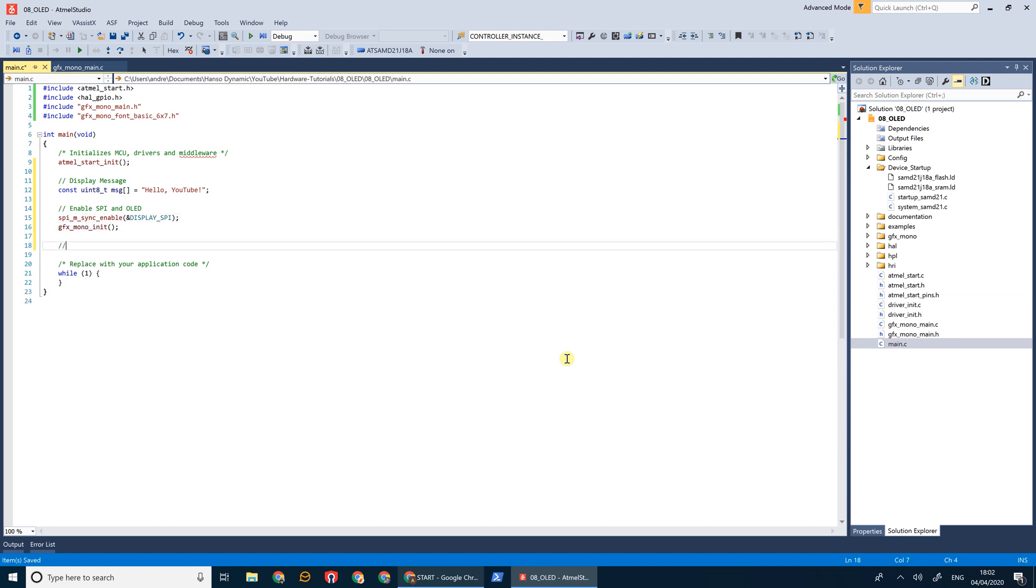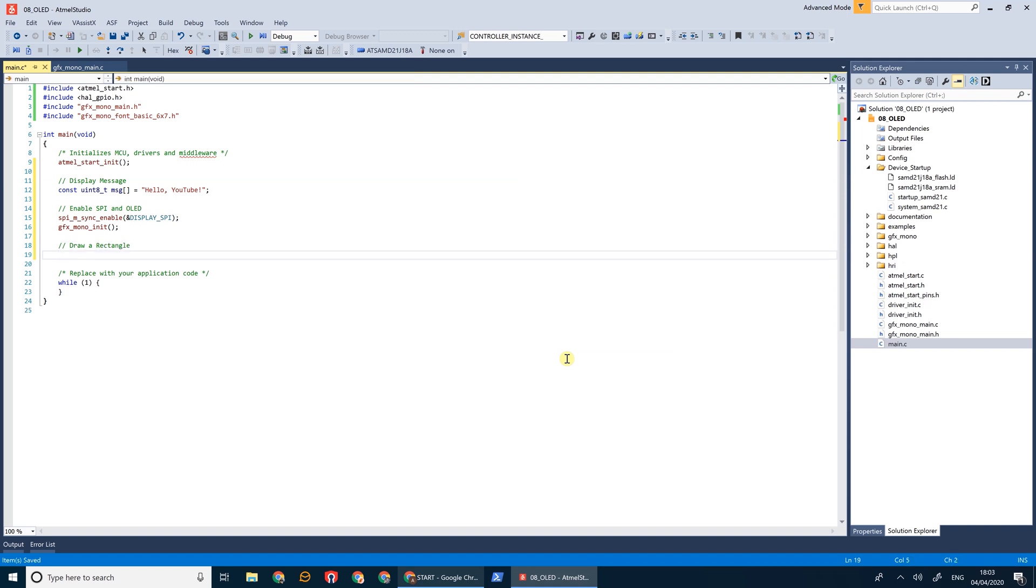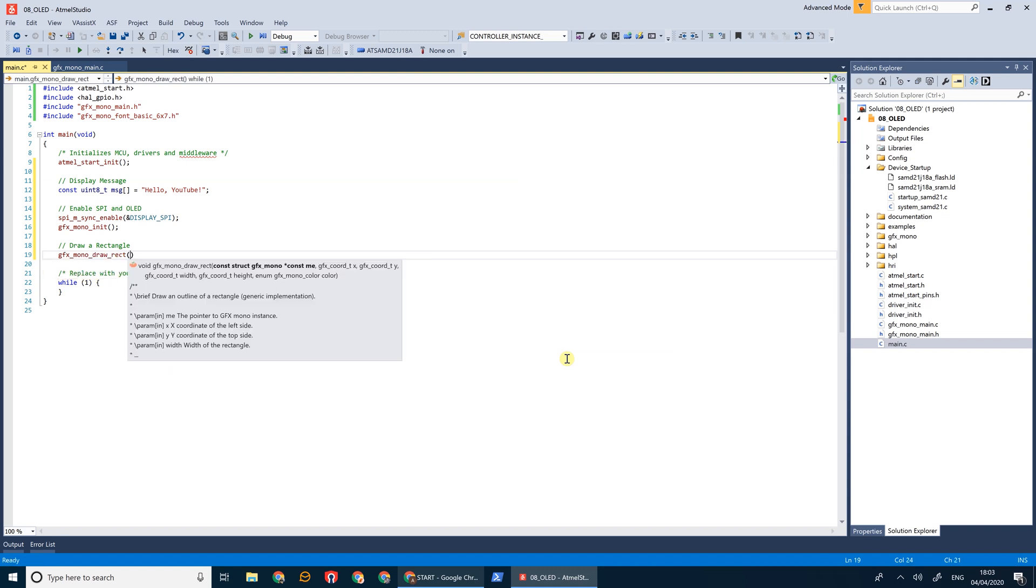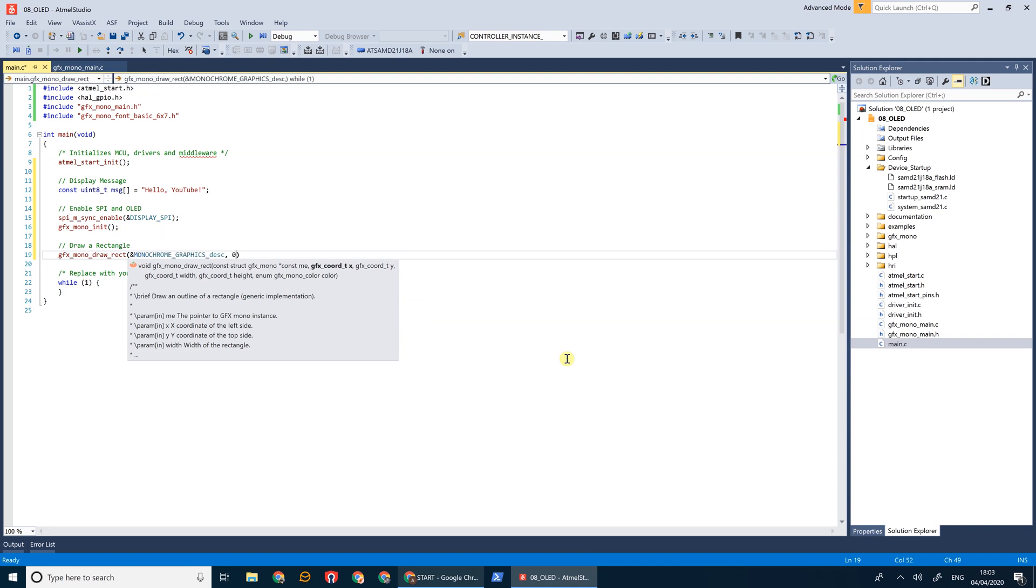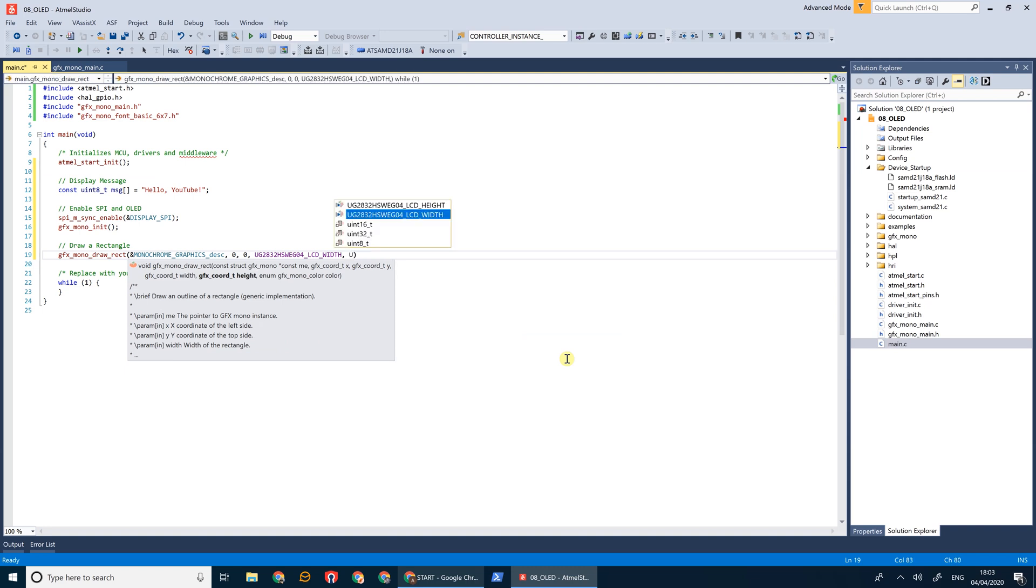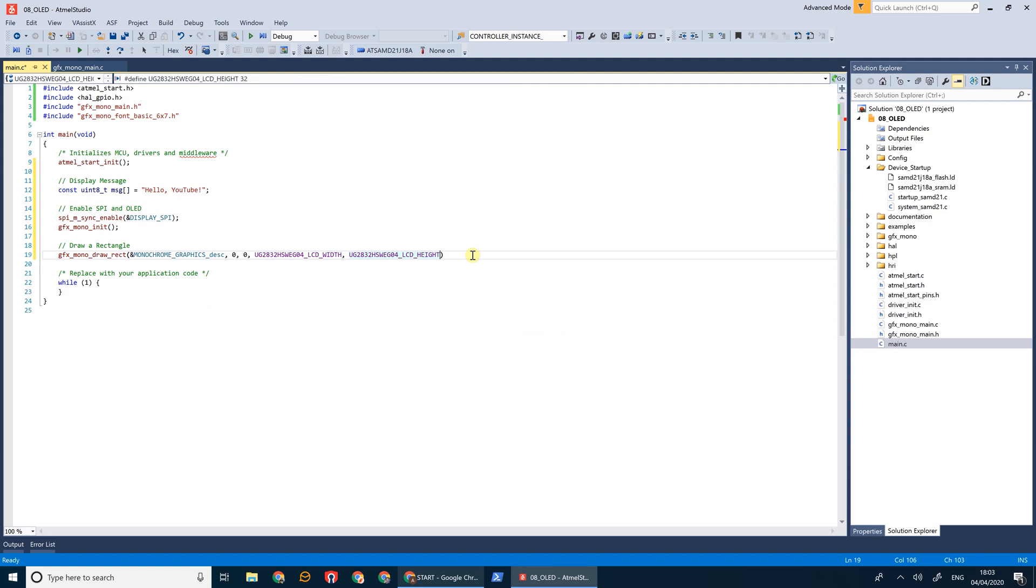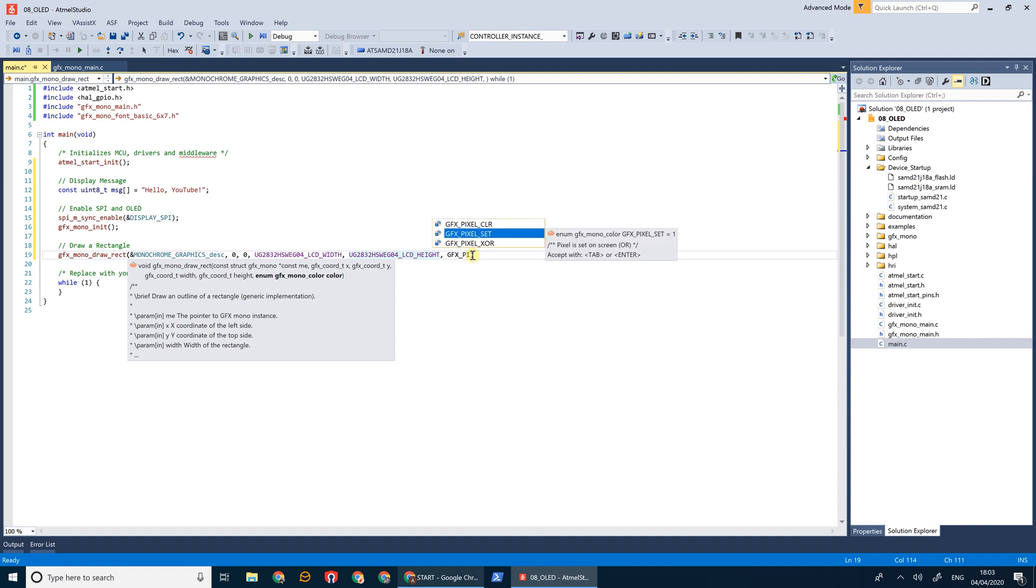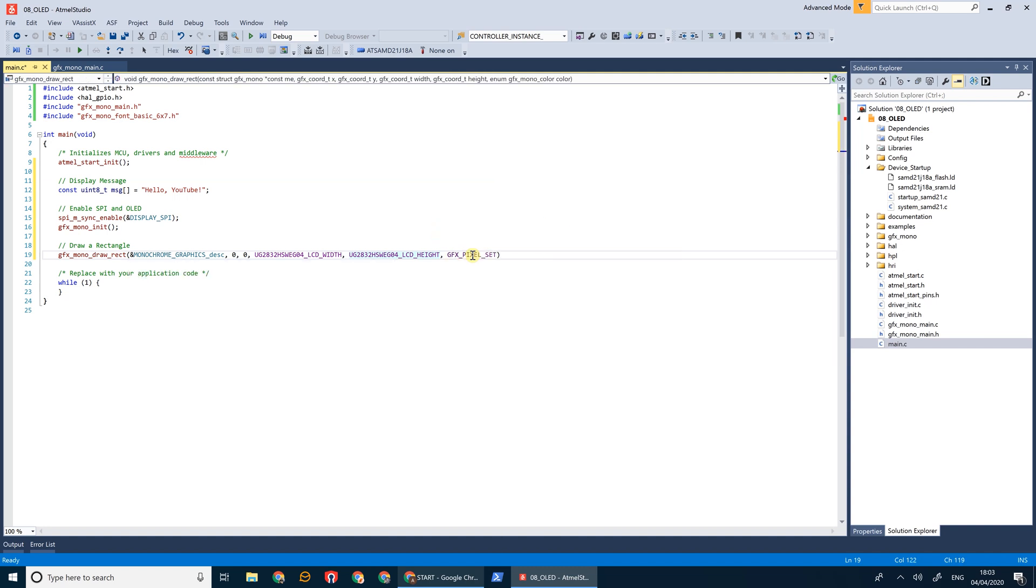Next we're going to draw a rectangle. So GFX draw rect, and we're going to use the MonoGraphics IO. We're going to start at position zero, and we're going to do it for the width of the screen. These have been defined by our driver for that screen. And finally we're going to use the GFX pixel set for the color. So this is going to draw a rectangle around the edge of the screen.